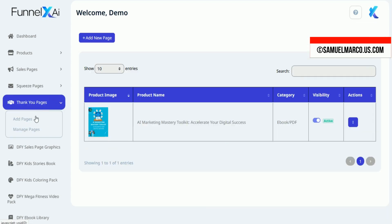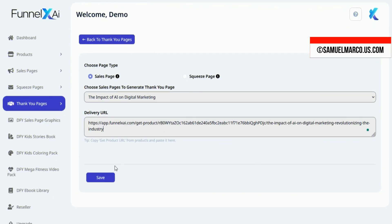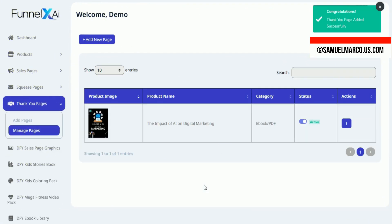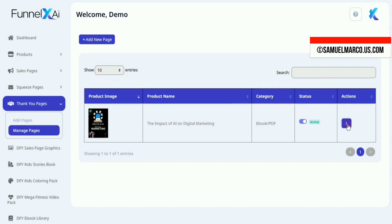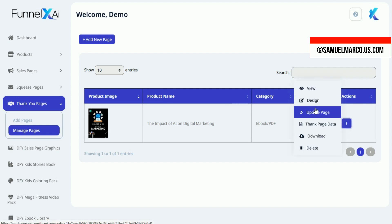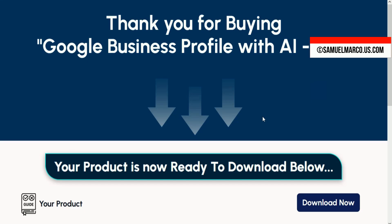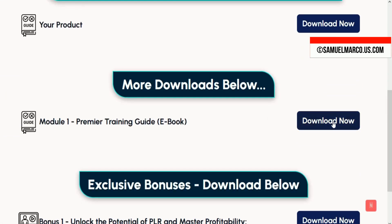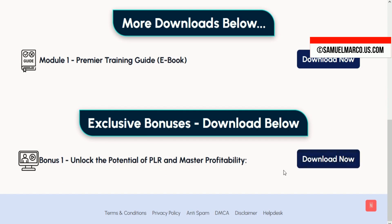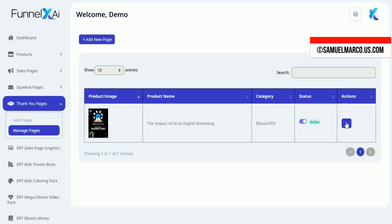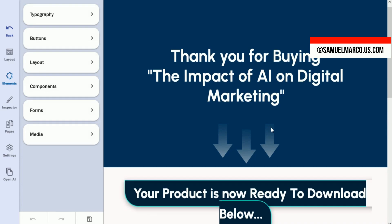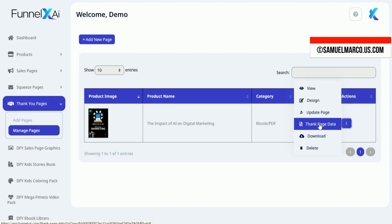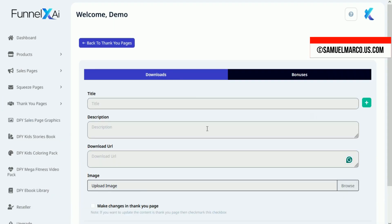Finally, set up a Thank You Page by selecting the corresponding Sales Page. View your Thank You Page, adjust with the editor, and add data to the Thank You Page and bonus URL.